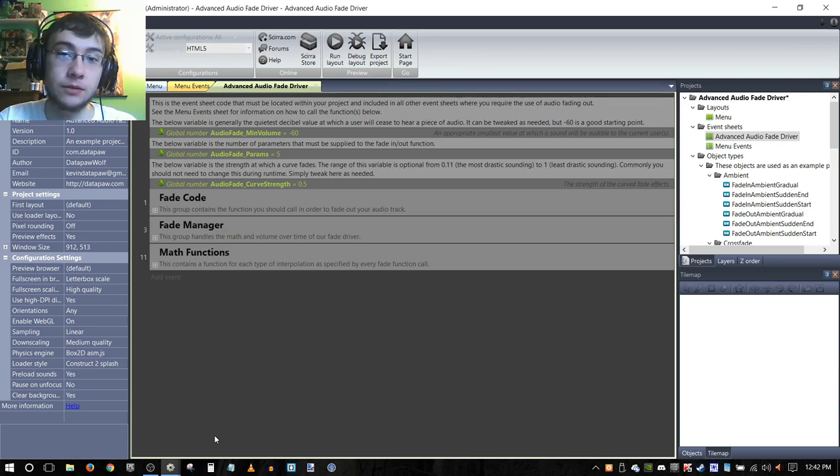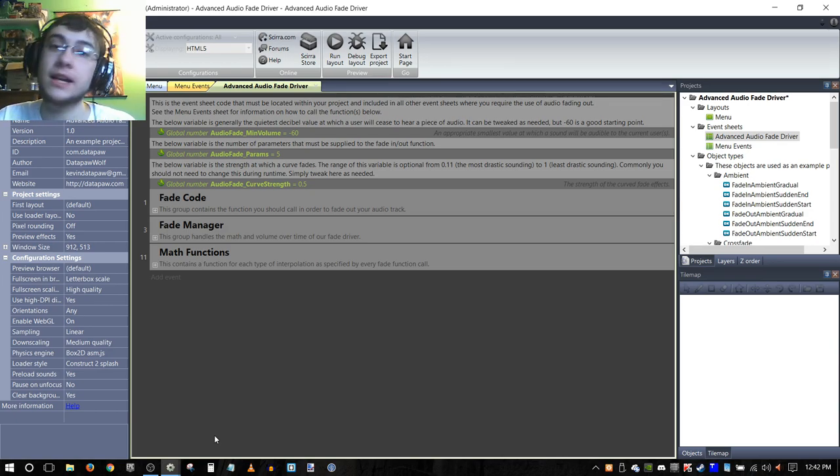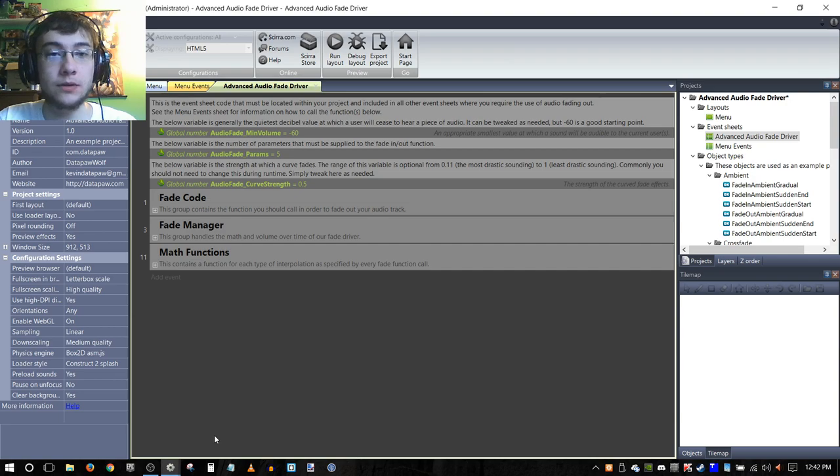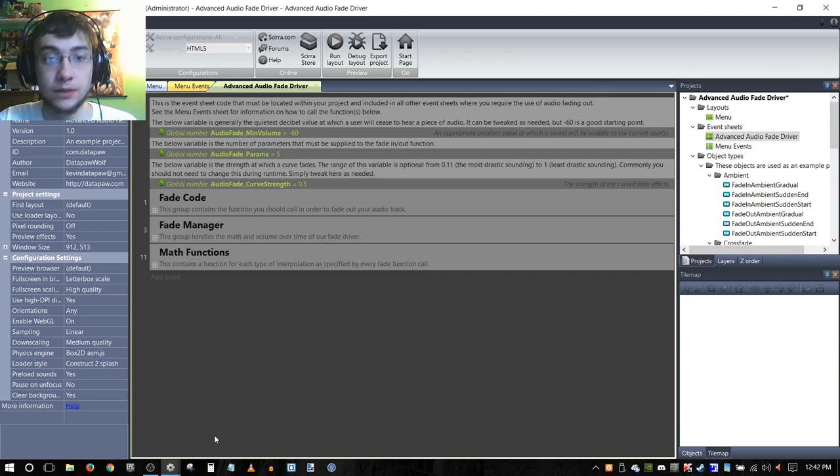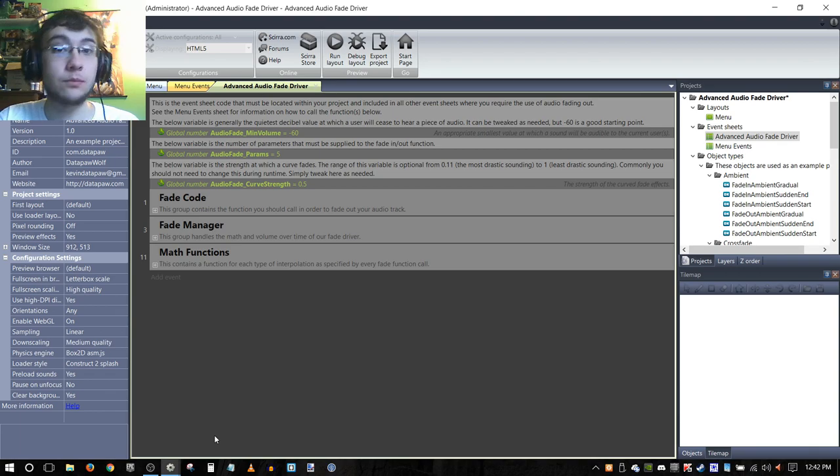Hello everybody and welcome to a tutorial on how to export the code from my advanced audio fade driver in such a way as to allow it to be used in any project.